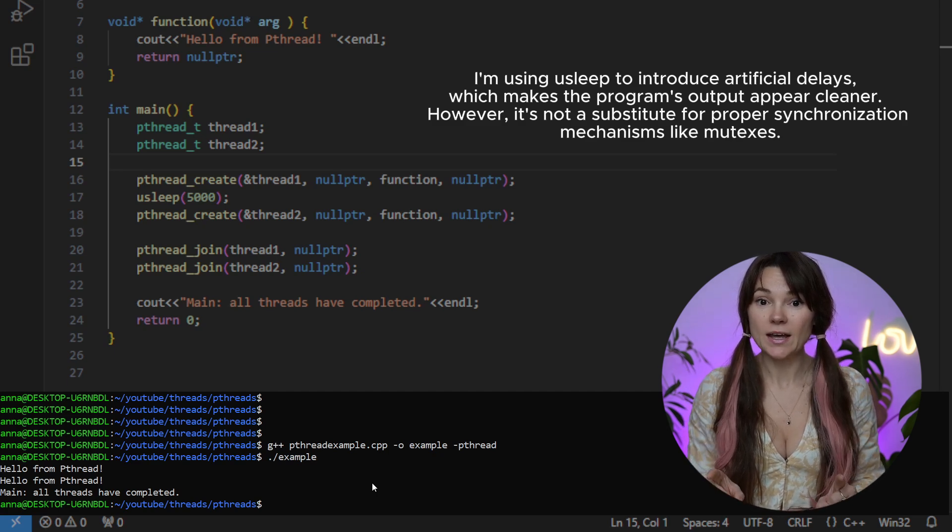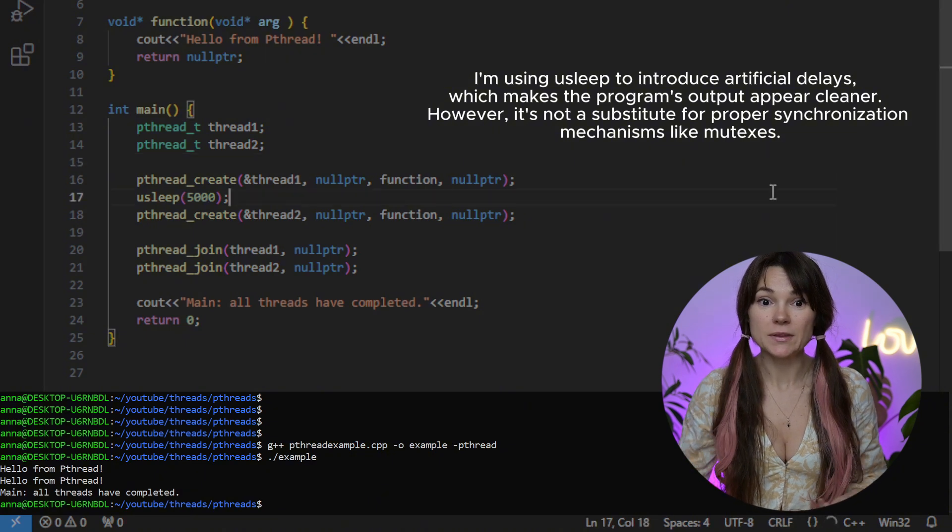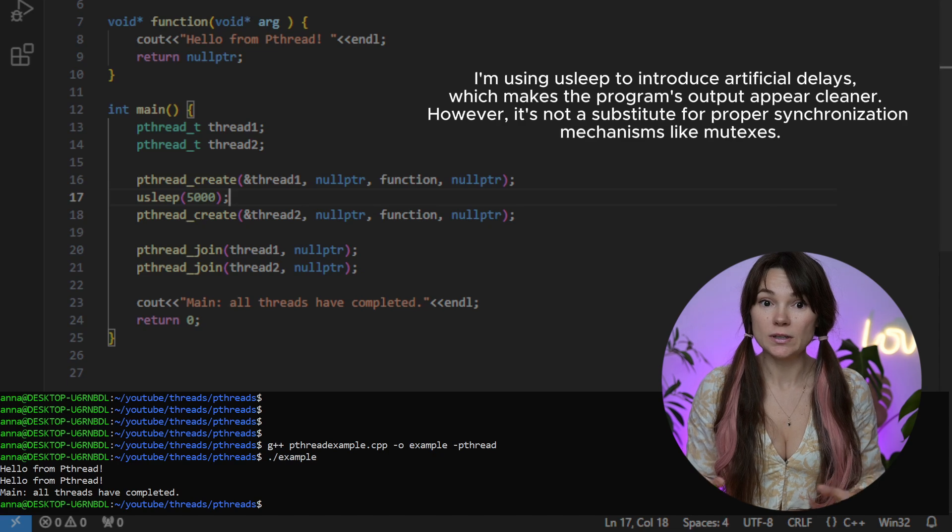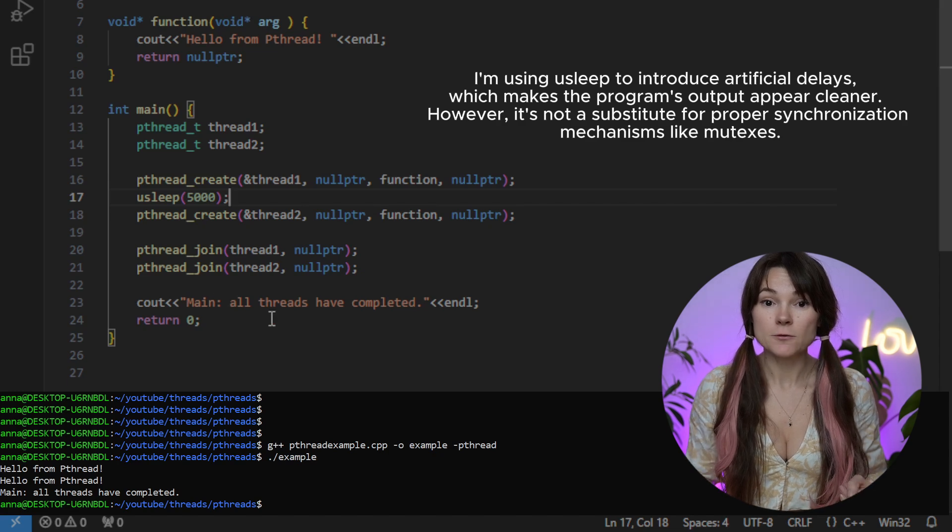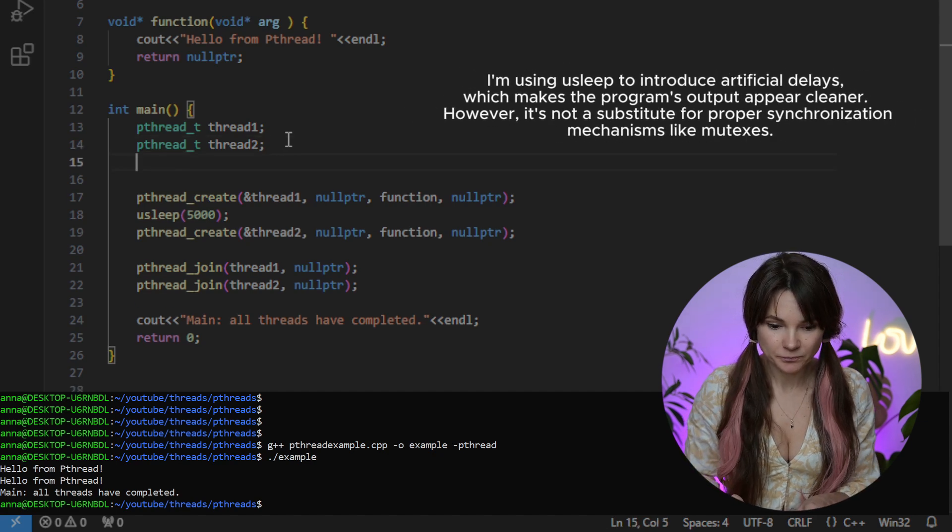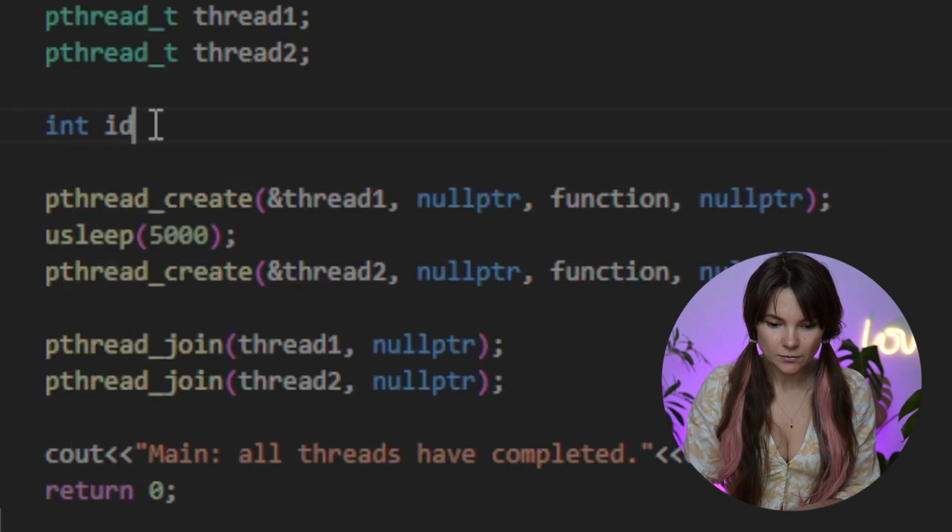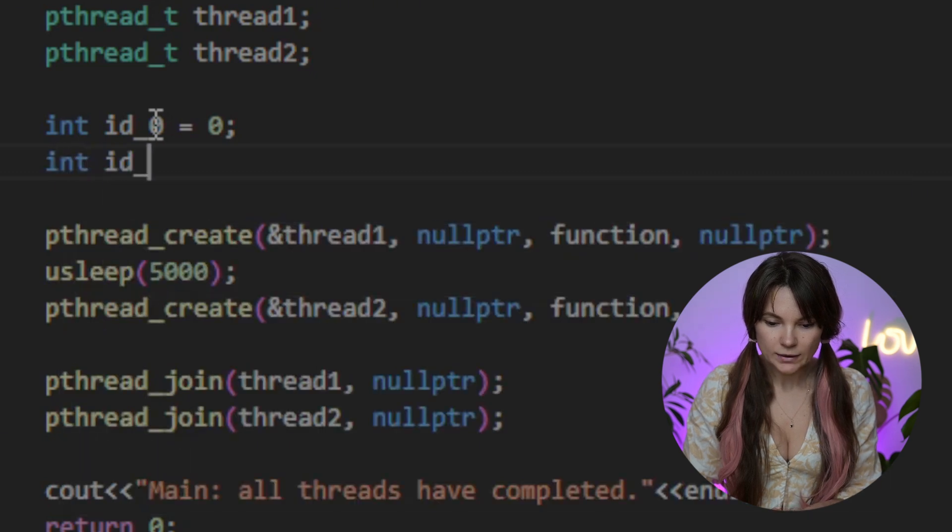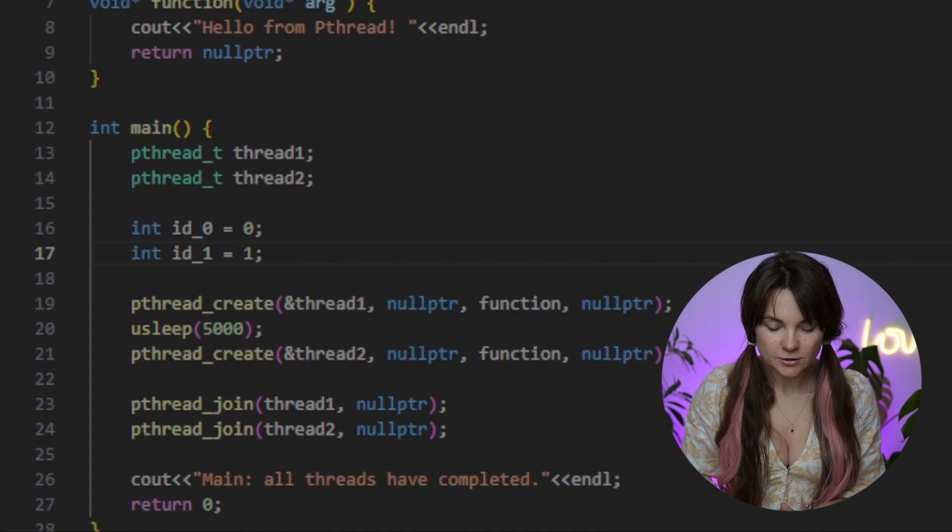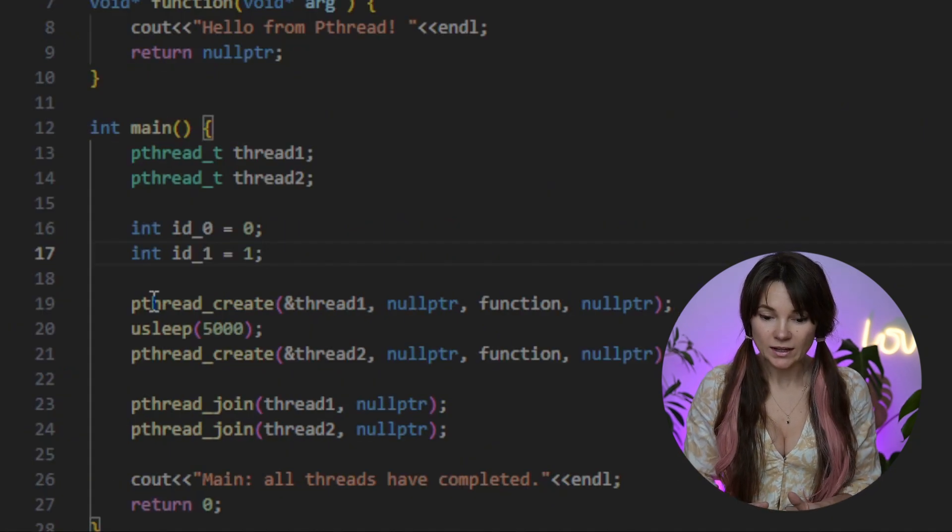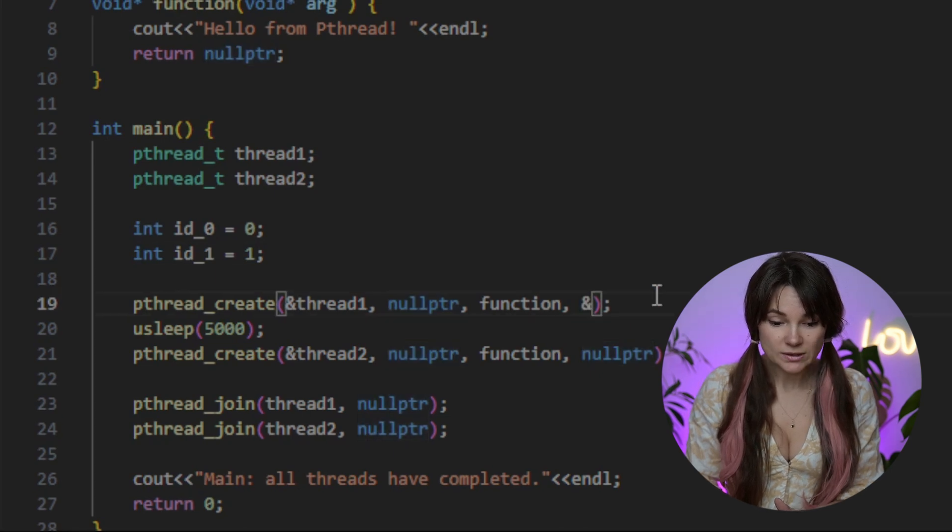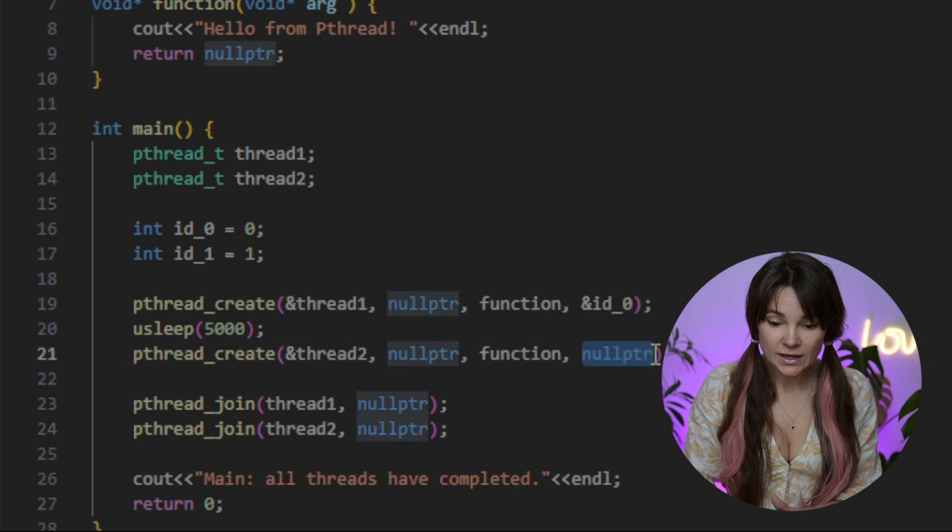Ready to add our first argument? Let's start with something very easy like integers that we can use to identify our threads. First let's declare a couple of integers in our main. We'll call them ID 0 and set it to 0 and ID 1 and set it to 1. Now let's take a look at our pthread create function. Remember that the last null pointer is where we need to pass our arguments.